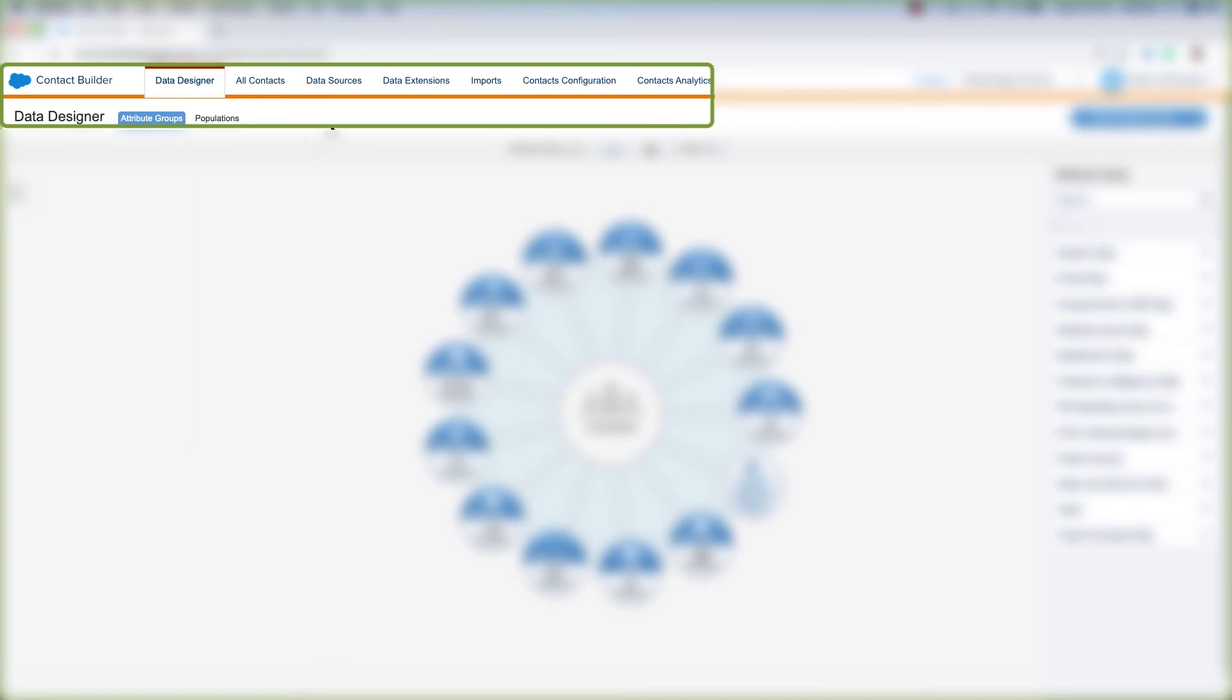Now that we're in Contact Builder, we can click Data Extensions up here on the Data Extensions tab, and then we can click Create up here in the top right corner of the page.